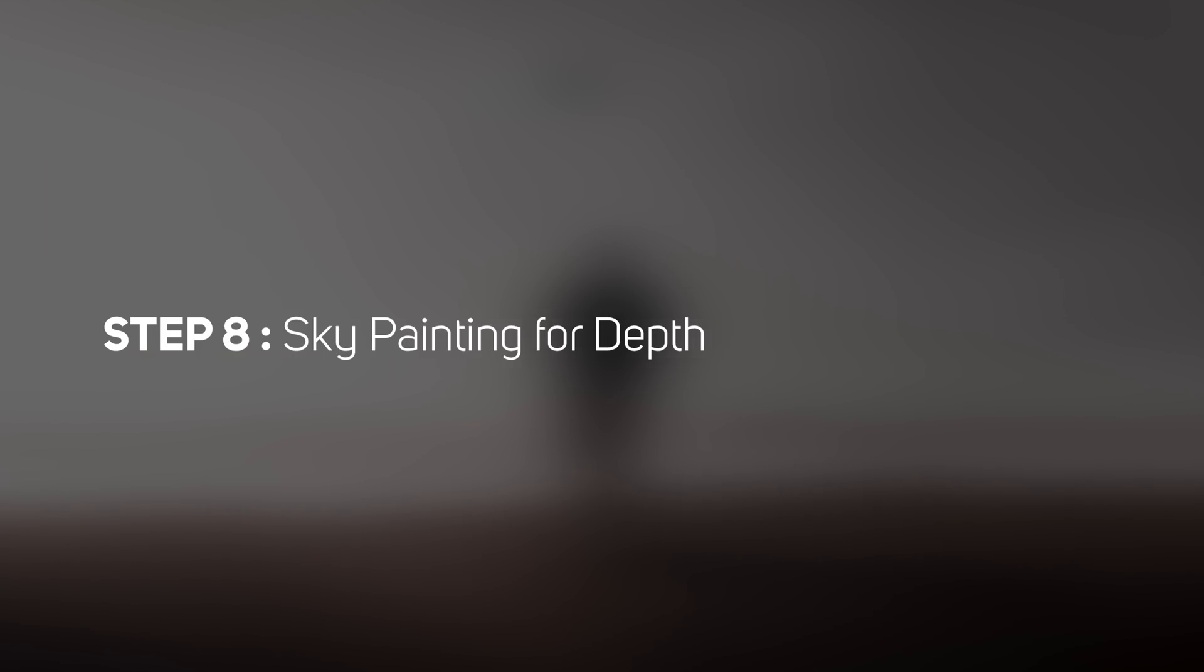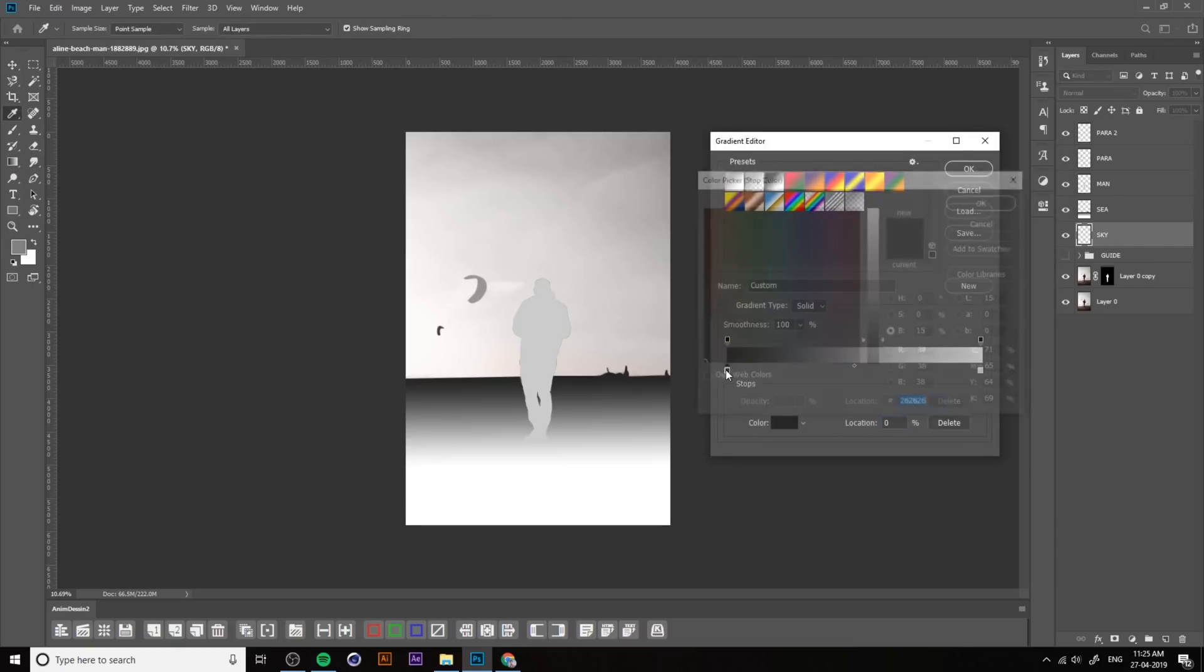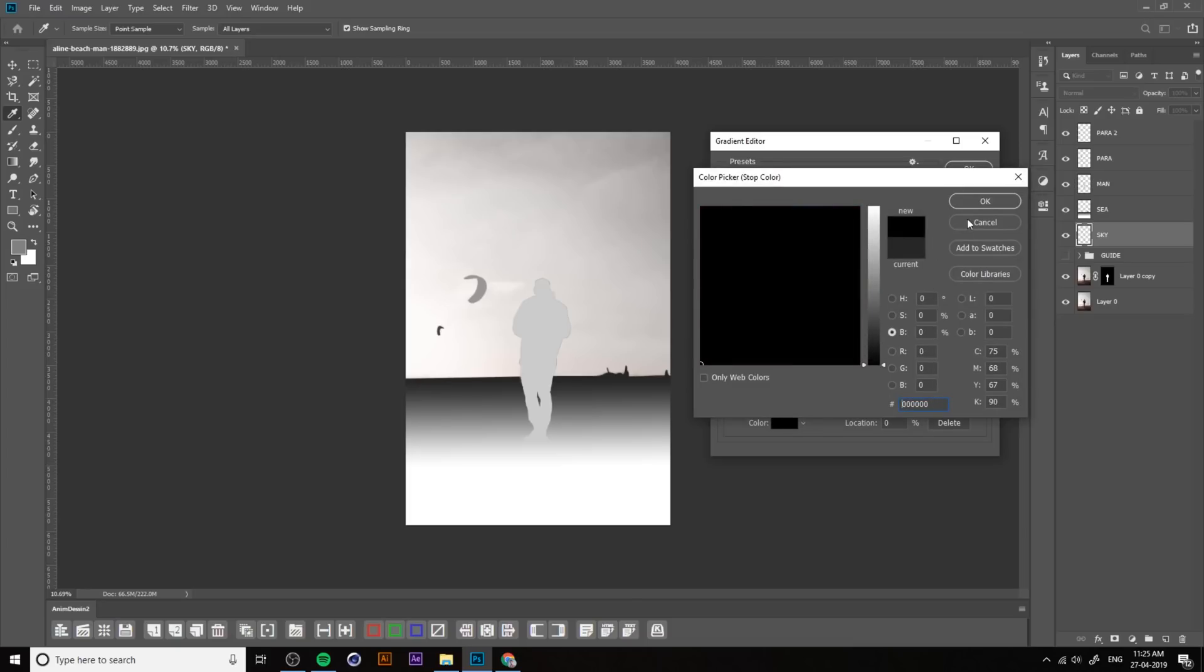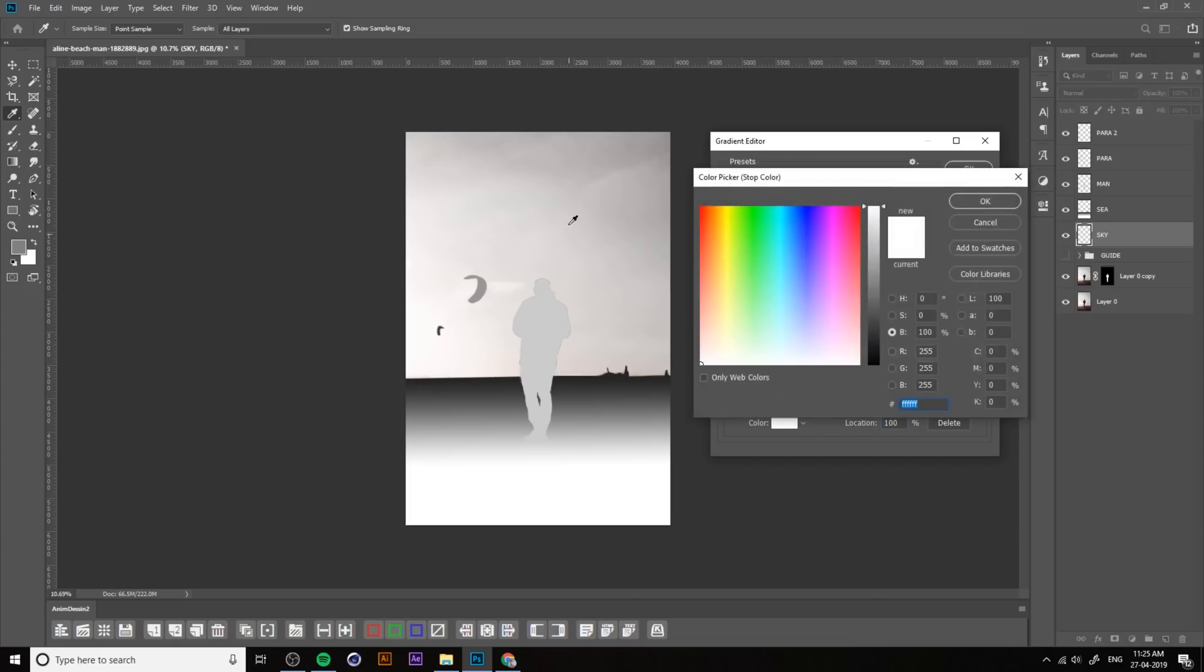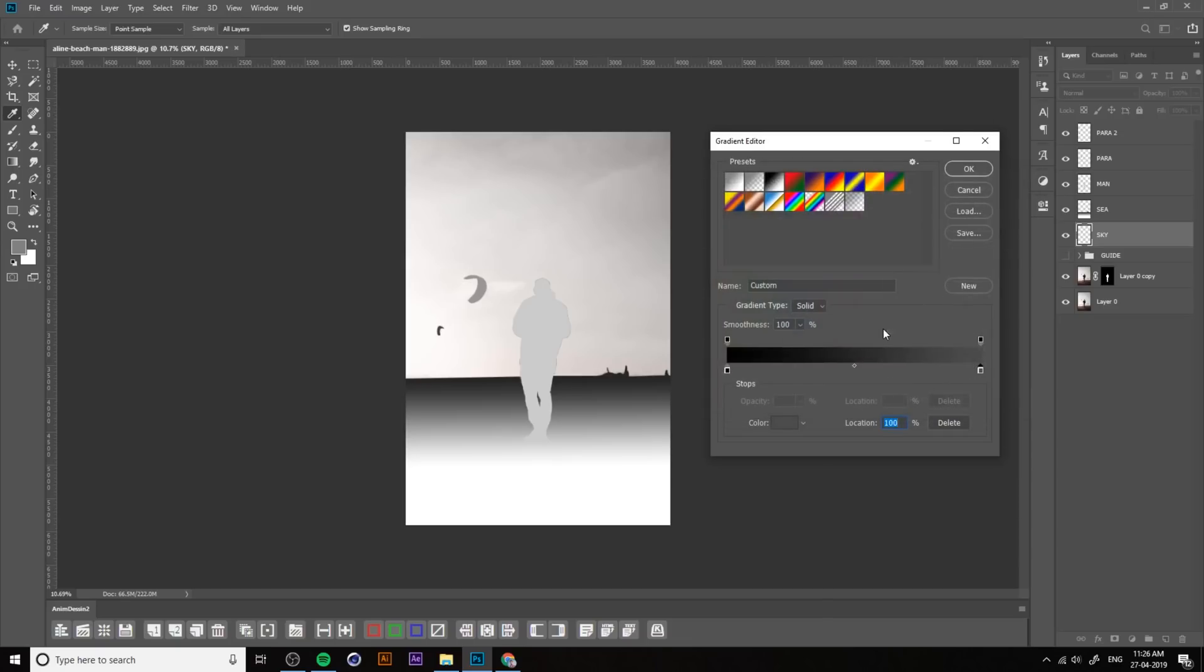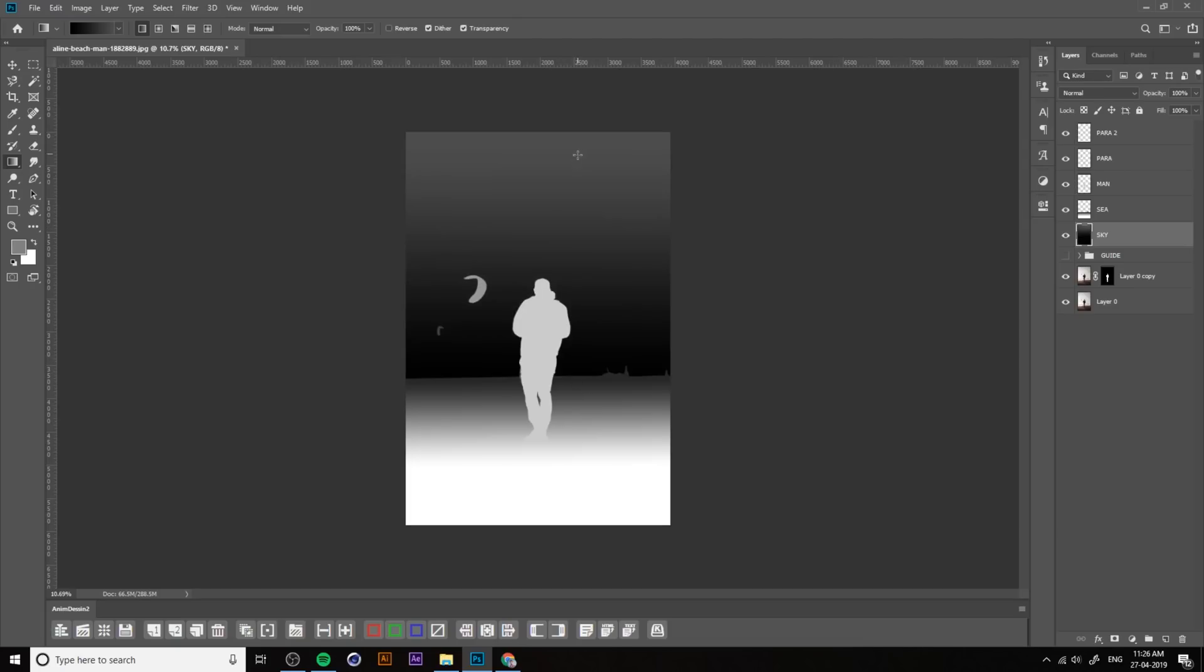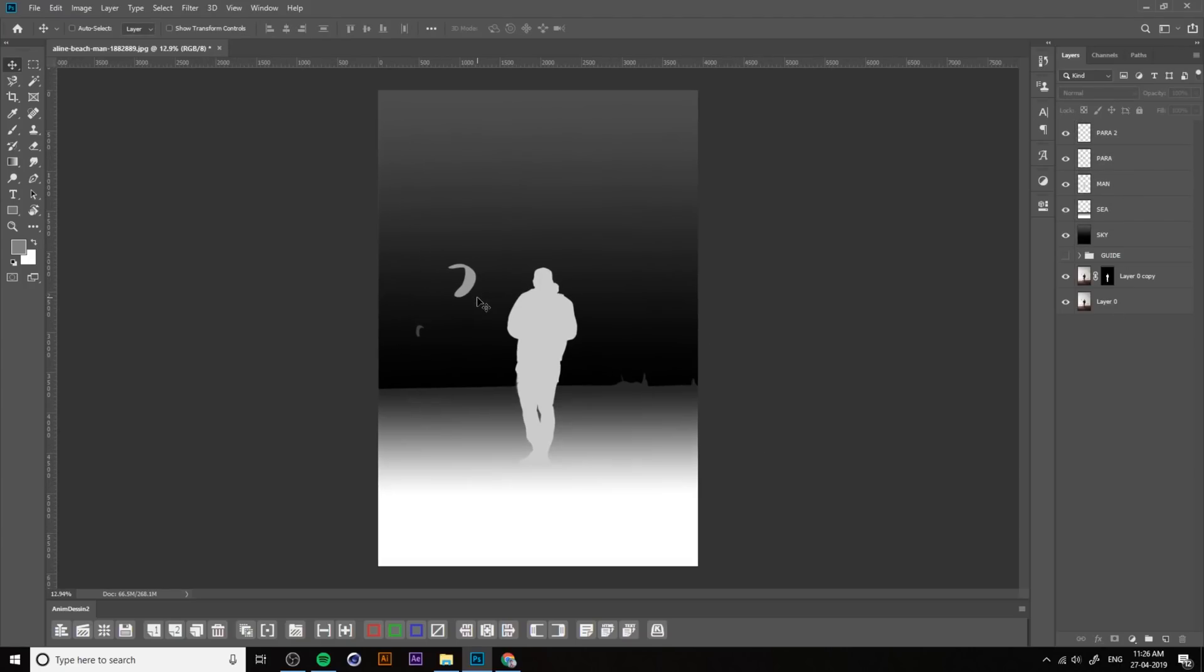For the sky depth map painting, create a new layer and rename it to sky. Same thing - in here is 50. We can change it to 30. Then paint. At the bottom is black, then top is gray. Like this. This is our depth map. We're done with our depth map.